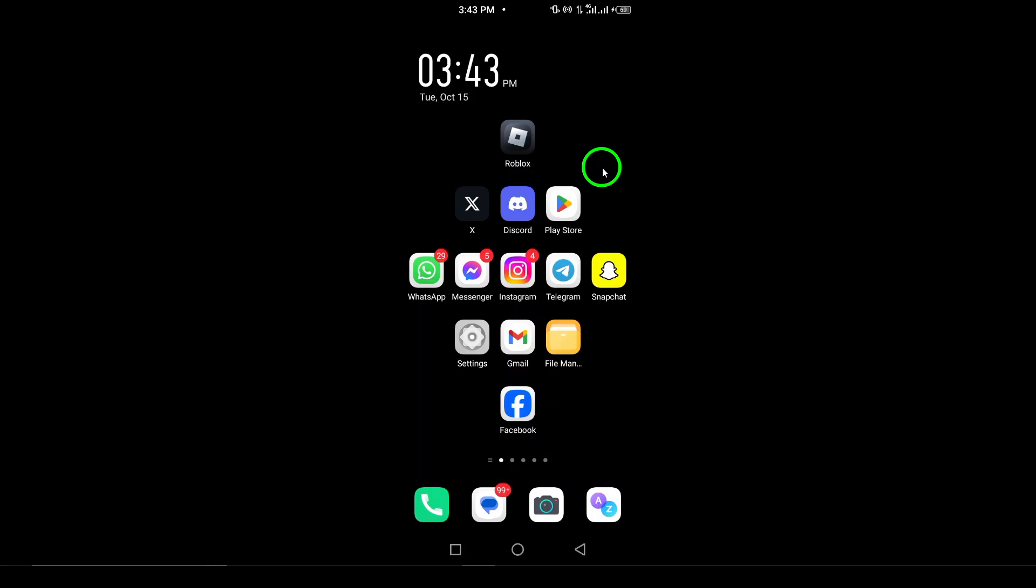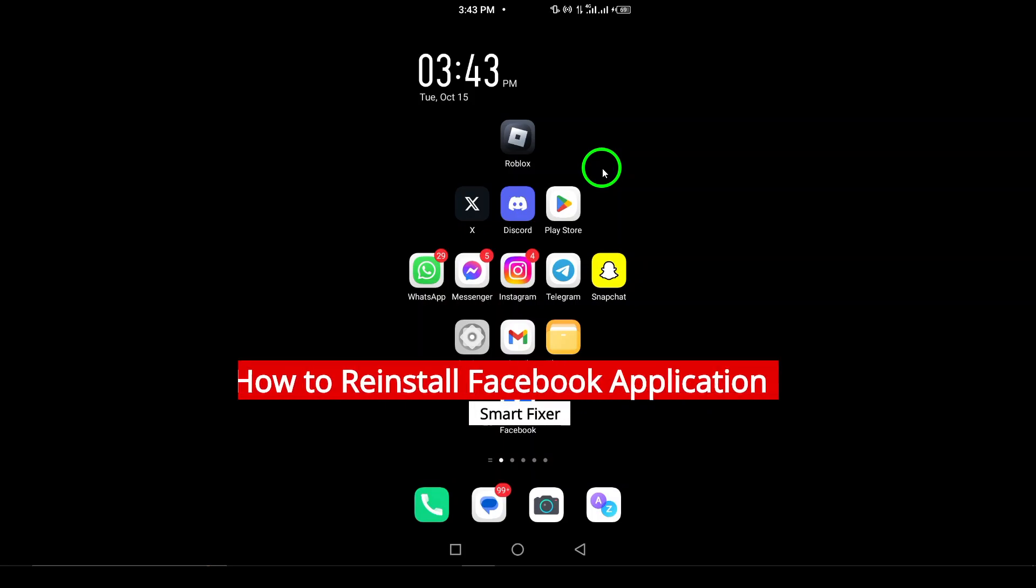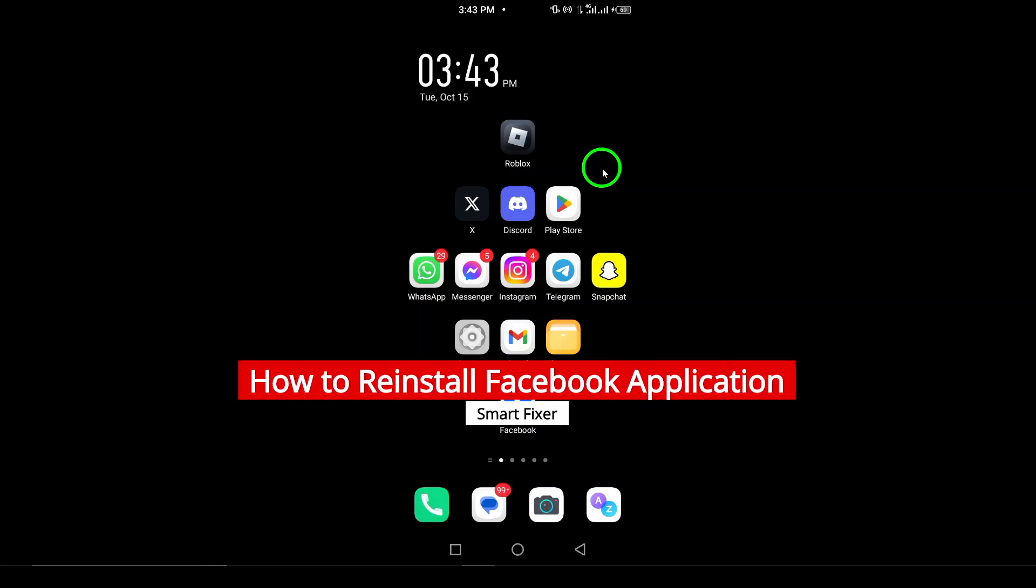Welcome. In this video, we're going to guide you through the simple process of reinstalling the Facebook application on your smartphone.